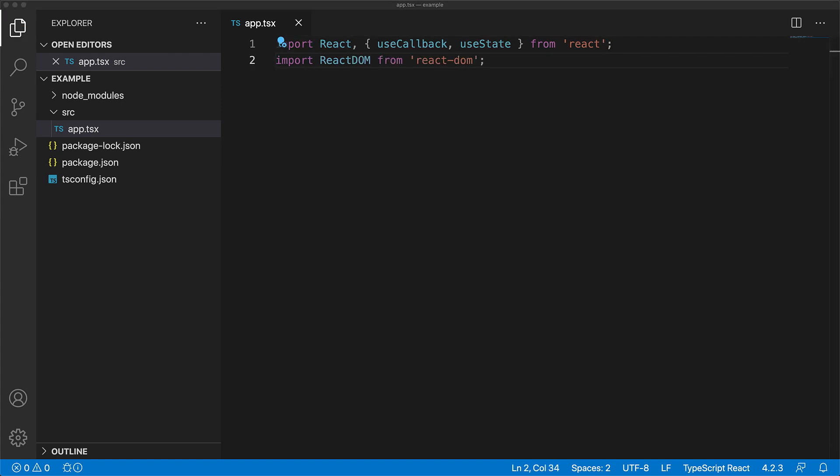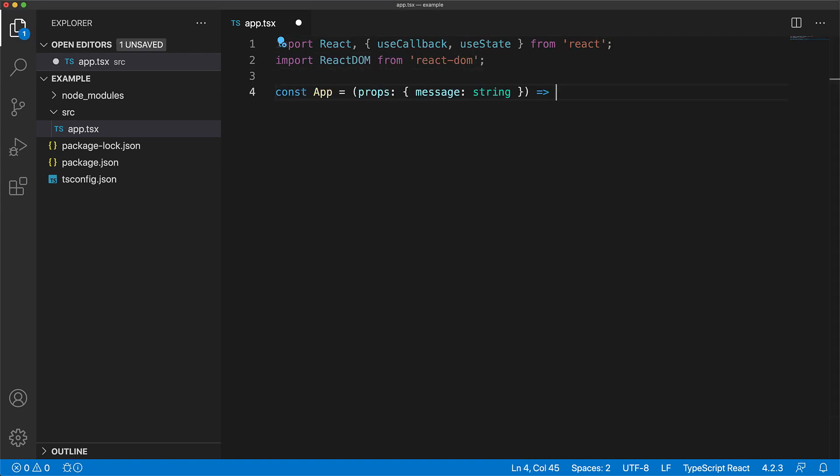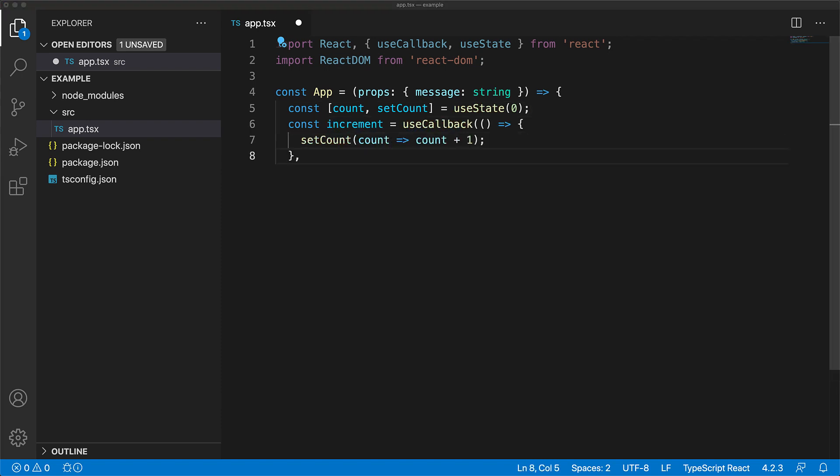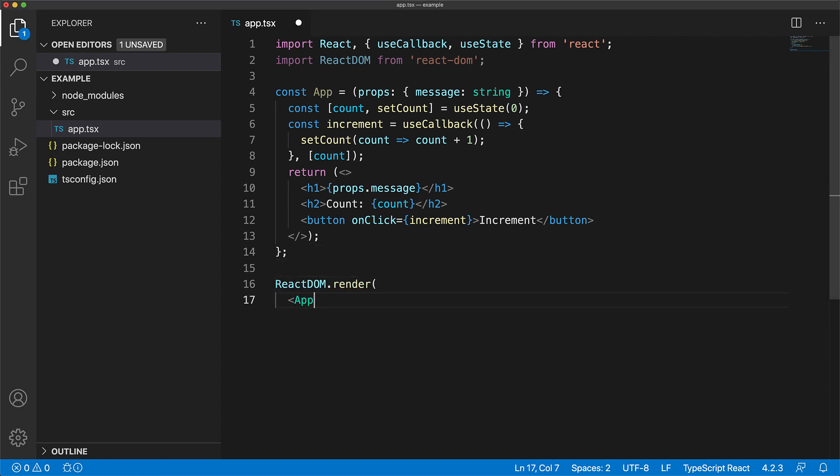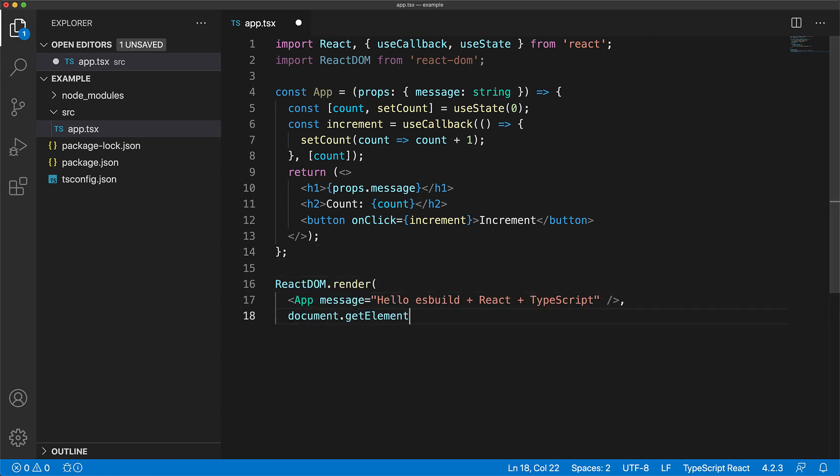Now our application will consist of a simple app component that takes a message as a prop, has an internal state for a counter which it initializes to zero, a method to increment that count by one, and a simple UI that shows the message, shows the current count, and has a button to increment the count. We render out this app component with the simple message, hello es build plus react plus TypeScript, onto the root element within our HTML.